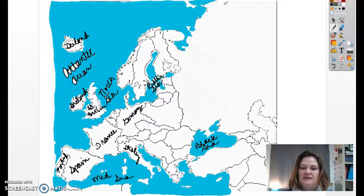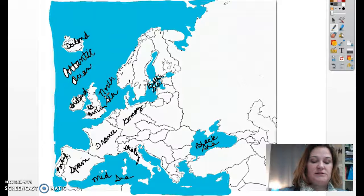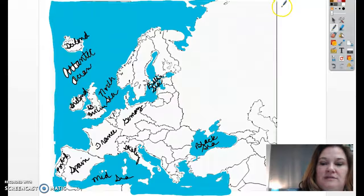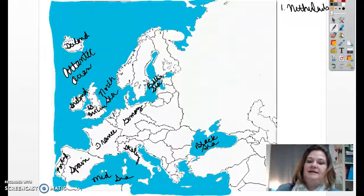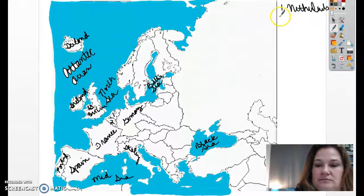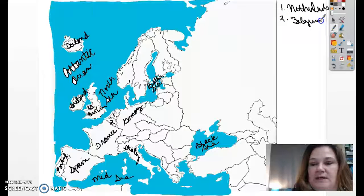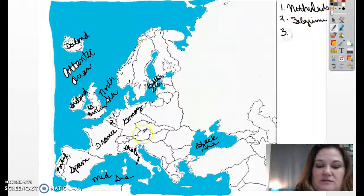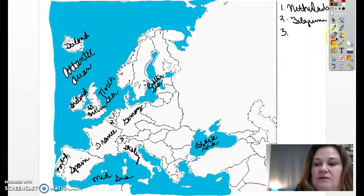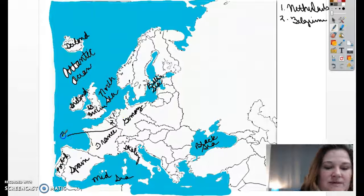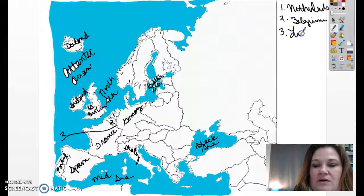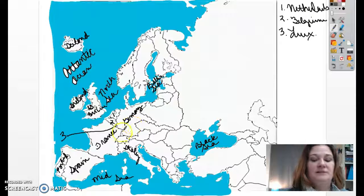Let's go ahead and start adding in some of the other ones you might not know. We'll label this number one — the Netherlands, N-E-T-H-E-R-L-A-N-D-S. Right below that is Belgium, B-E-L-G-I-U-M. Number three is Luxembourg — it's so tiny, you're welcome to abbreviate that. And number four is Switzerland.